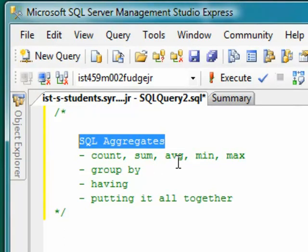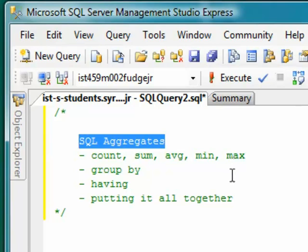The aggregate operators are count, sum, average, min, and max. I don't think they need a lot of explanation, so we'll just get right into it. When we're all done, we'll put it all together with everything we've learned so far about the select statement.